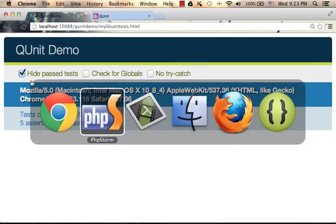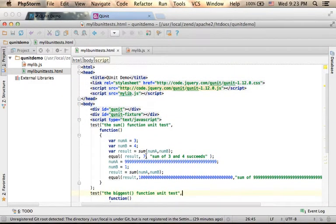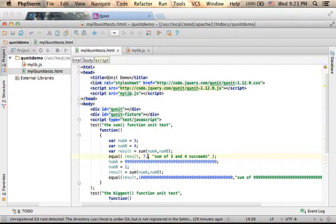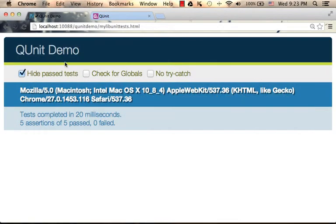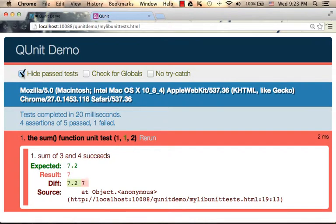For example, if I introduce a small change, for example like this one, take a look now. We have one failure. And we see just those failures. We don't see the test that succeeded.